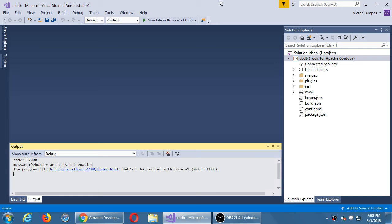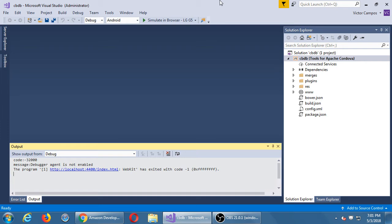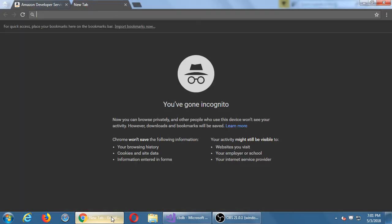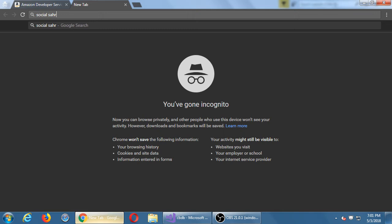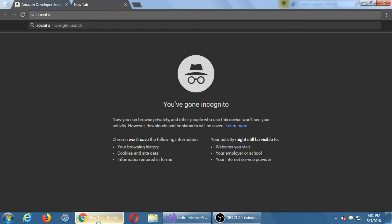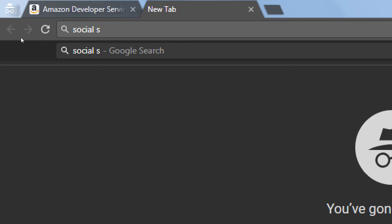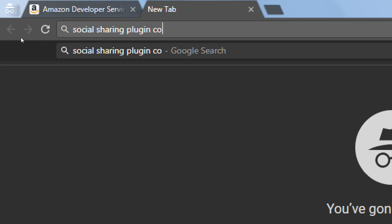The use case scenario for that will be we want some free publicity. If the person likes the app, they want to tell their friends and family, check out this app. So the person will be able to share that message to their Facebook, Twitter, Pinterest, whatever social network they have installed on their device. In order to do that, we need a plugin. Let's go to the web and search social sharing plugin Cordova.